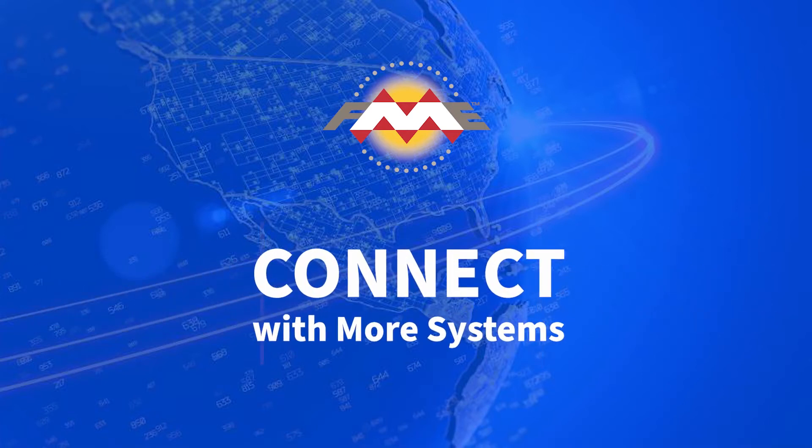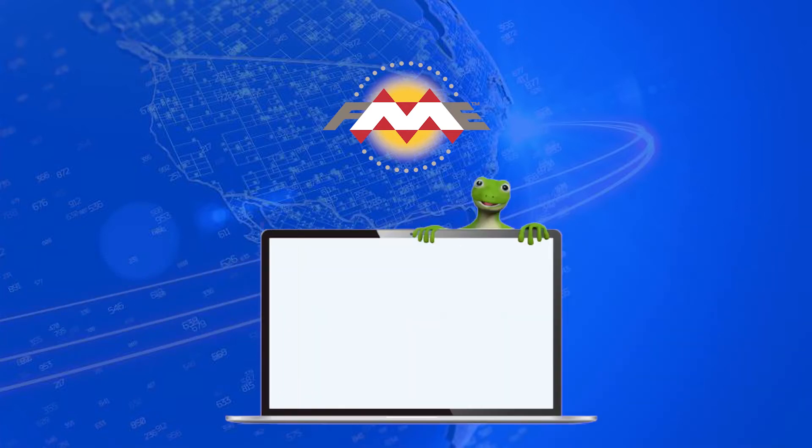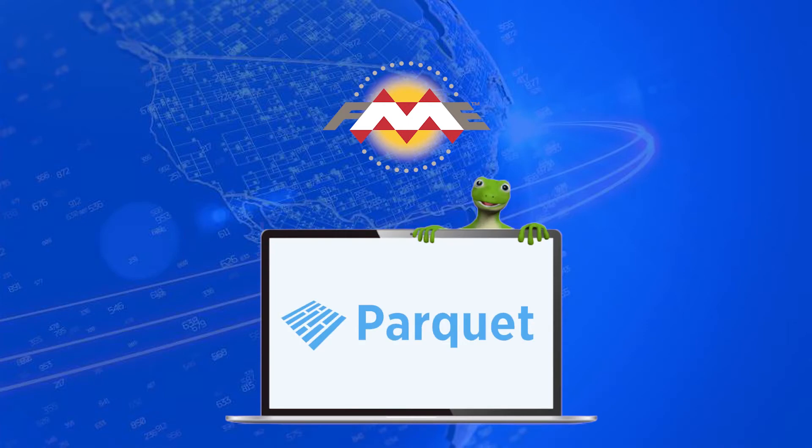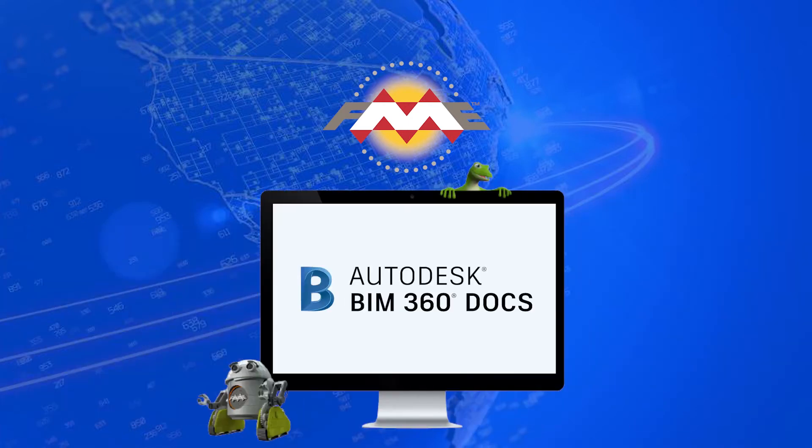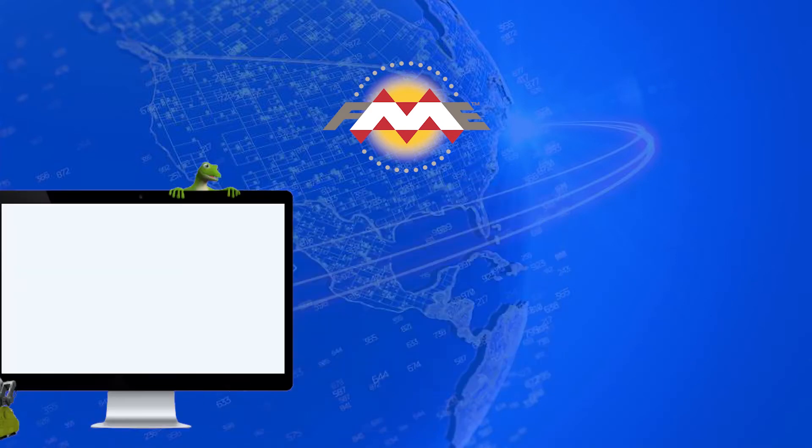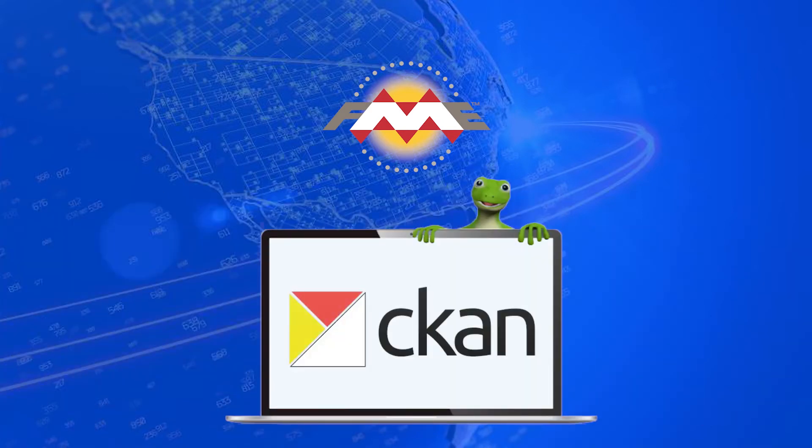FME now supports many more systems, including Apache Parquet for high-volume, column-oriented data storage, BIM 360 docs so you can upload, download, or list files, CKAN file store for building your open data portal,